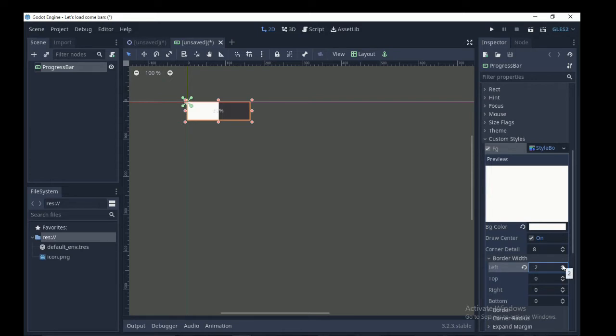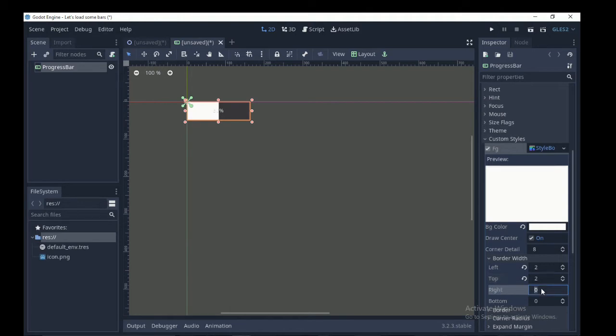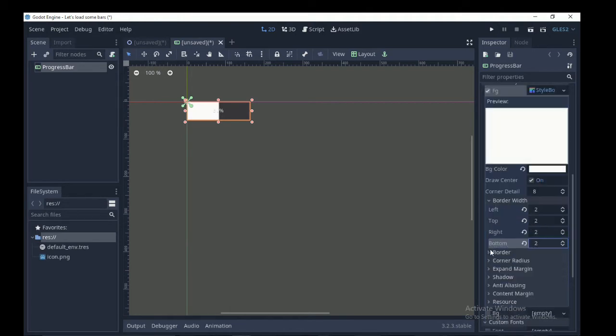Click on border width which is the border of the foreground in your bar and also pay attention to the preview. You can play with the values of the border width to your taste. I'm going to give 2 to each.